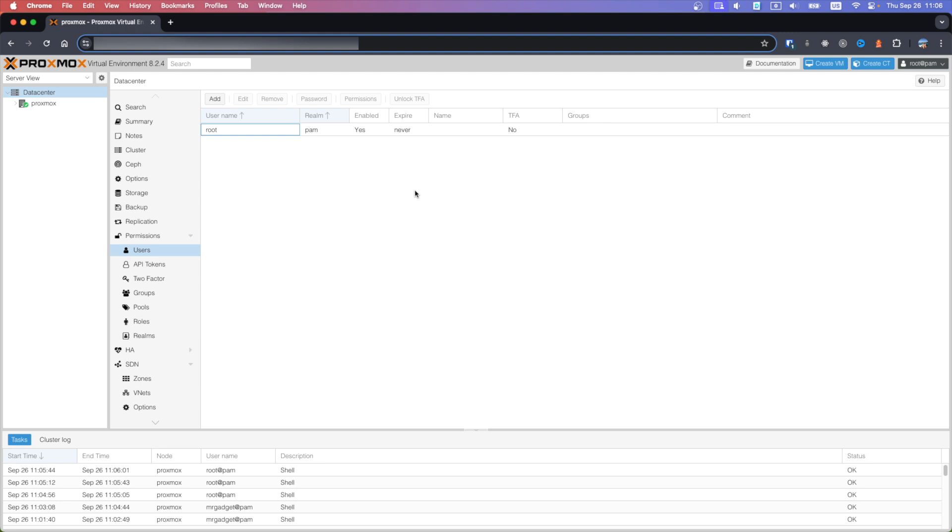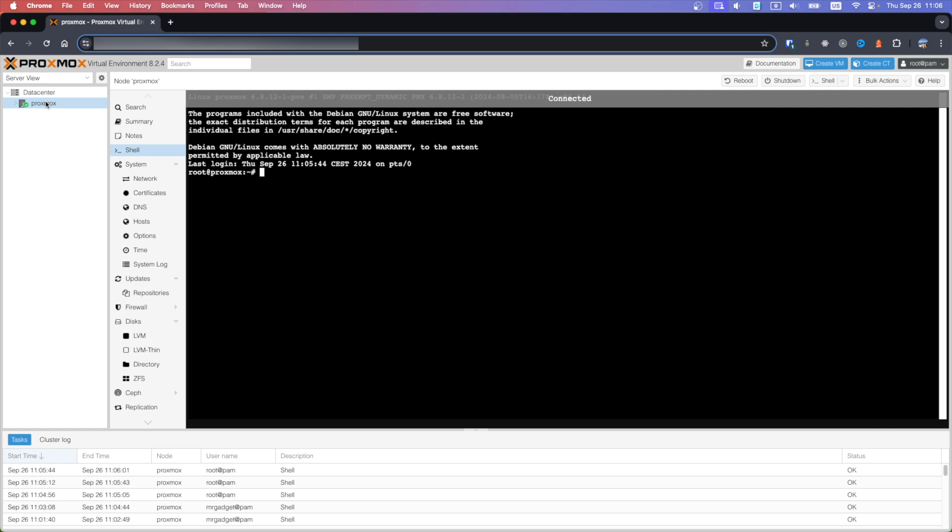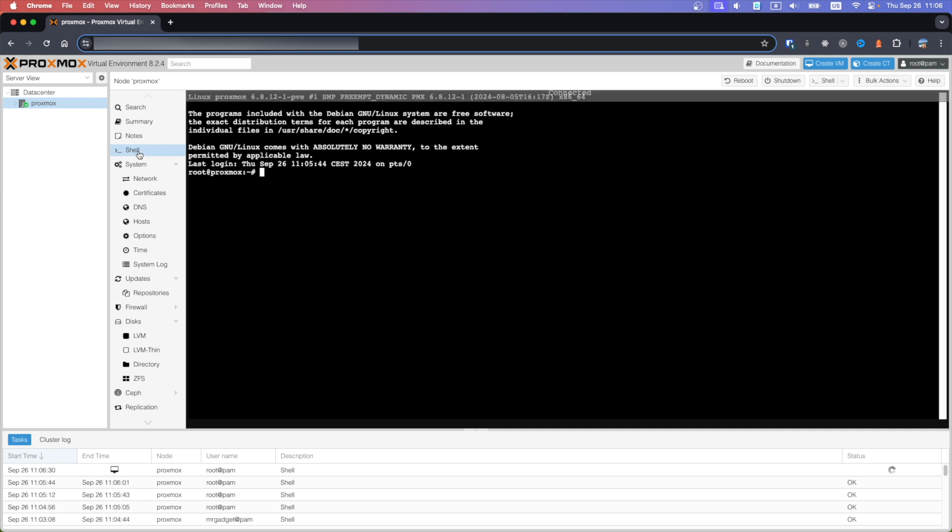Hi there, welcome to Mr Gadget channel. In today's video I will show you how to create a user in Proxmox environment with administrator permissions. You can do it from OS level using bash commands. Go to Proxmox and open shell.